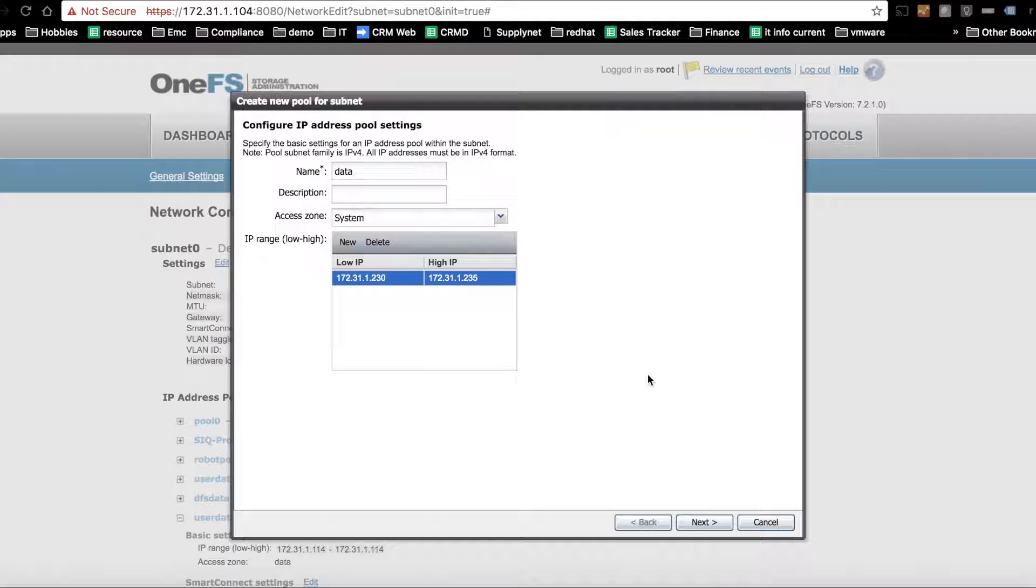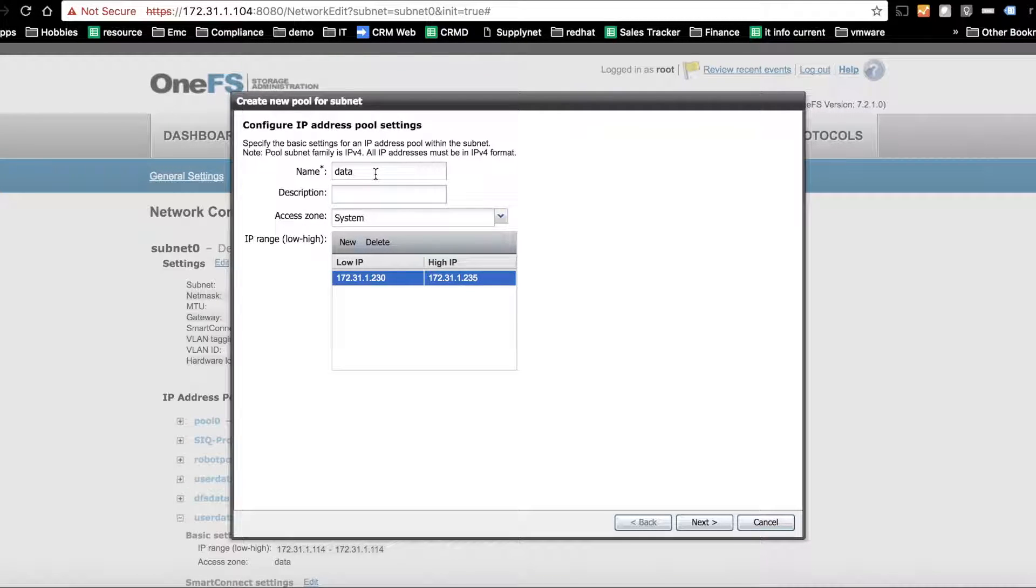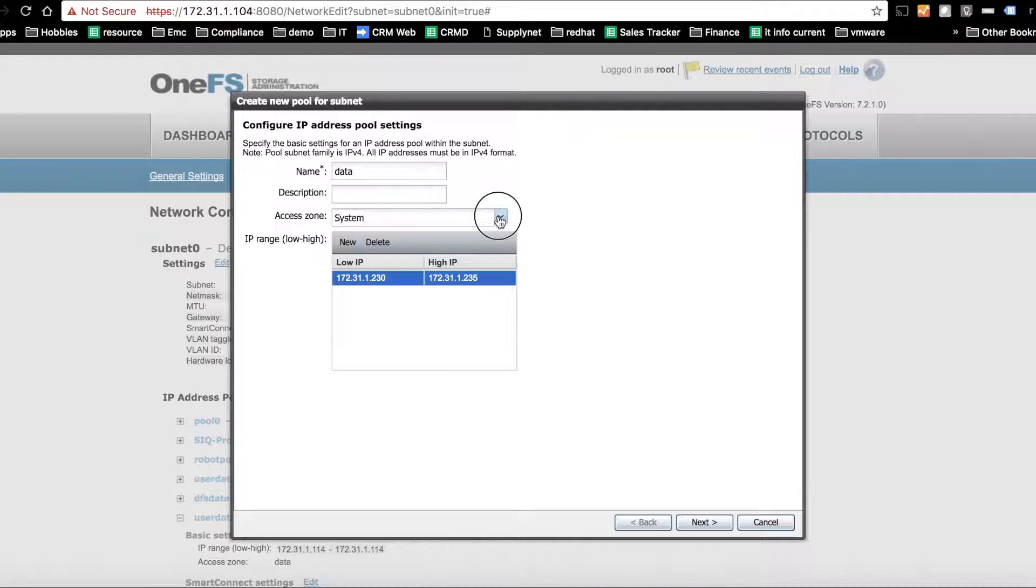First thing we're going to do is create an IP pool. We'll call this data and give it an IP range and assign it to an access zone. It's really important to always assign the pool to an access zone. We'll use system.